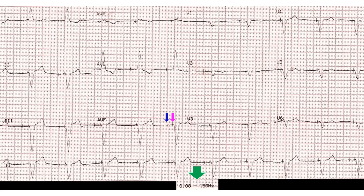The paced P waves are of low amplitude and hardly visible, or it could be lack of atrial response to atrial pacing — atrial capture failure.